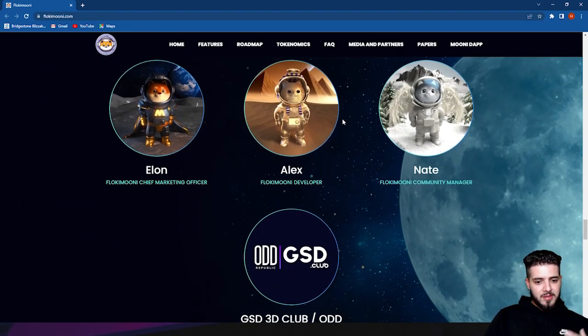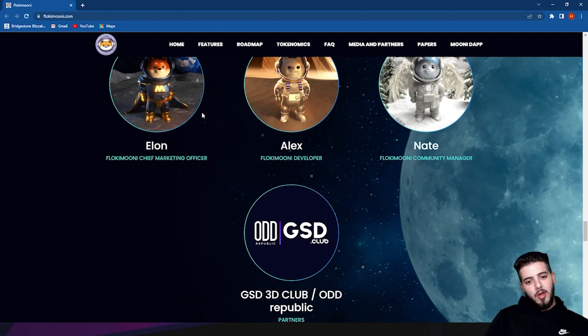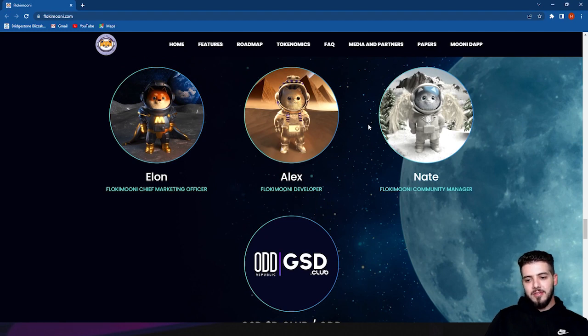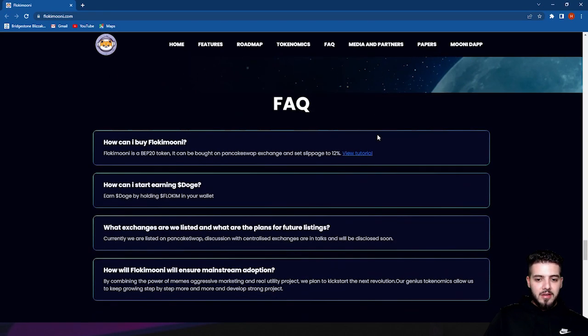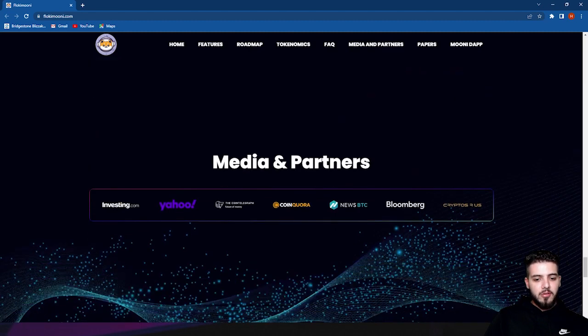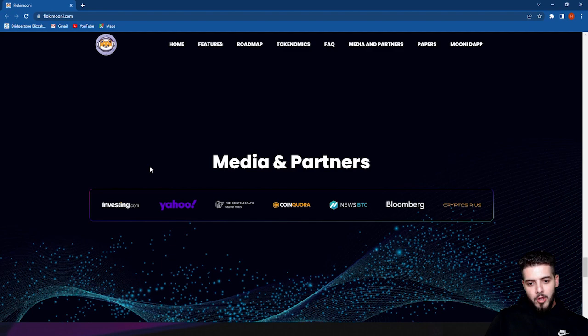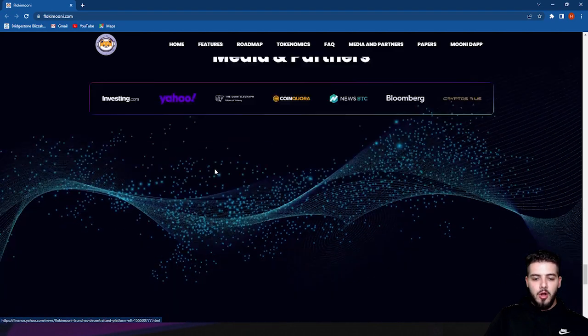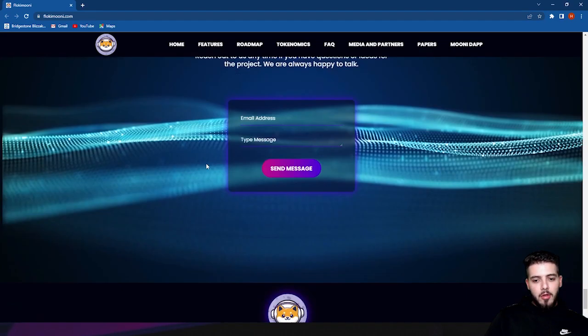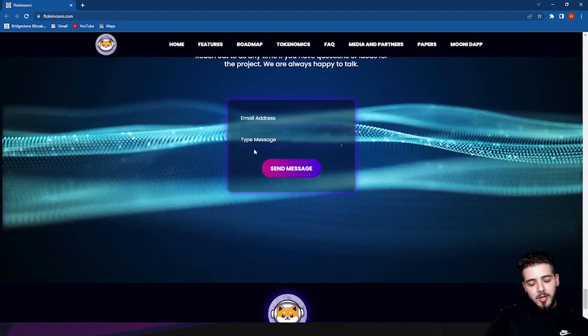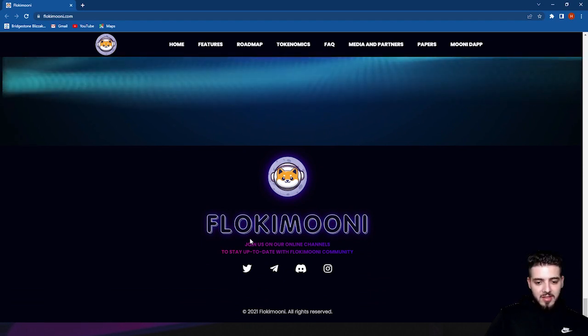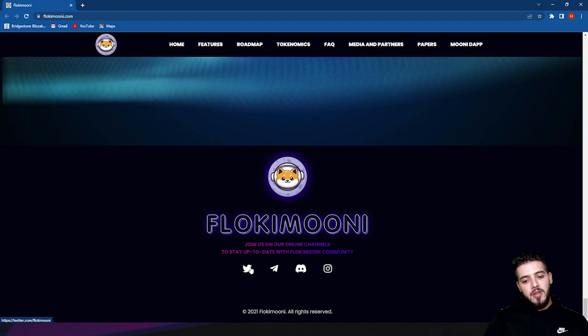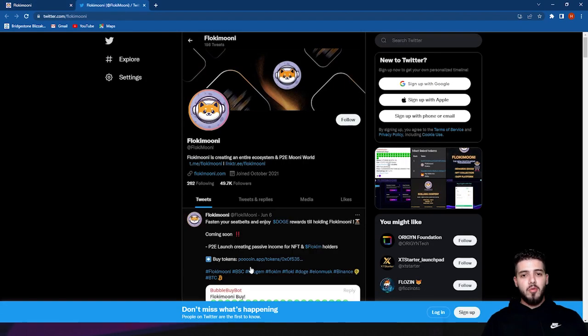Let's go meet the Flokimooni team, who's behind it and their officers and development. You have Elon, who is the Flokimooni Chief Marketing Officer. Alex is the Flokimooni developer, and Nate is the Flokimooni community manager. Let's see the frequently asked questions and also the media and partners. We have Investing.com, Yahoo, Coin Telegraph, NewsBTC, and also Crypto Daily, a very well-known platform they're partnered with. For contact, you can send them an email or check them on Twitter, Telegram, Discord, or Instagram. They have a very active Telegram channel where you can check them and always ask frequent questions.